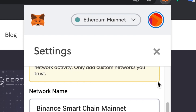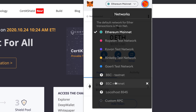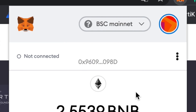Now, to set your MetaMask extension to the BSC Mainnet, hit Ethereum Mainnet at the top and select BSC Mainnet, which you've just added, from the drop-down menu.